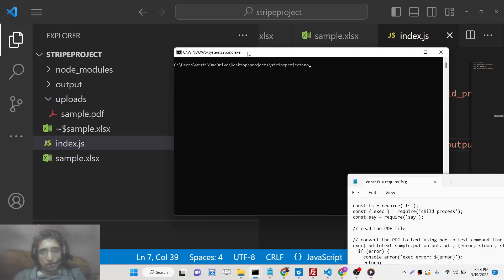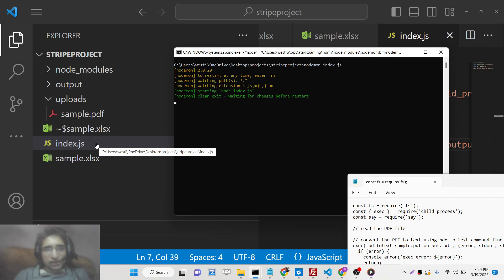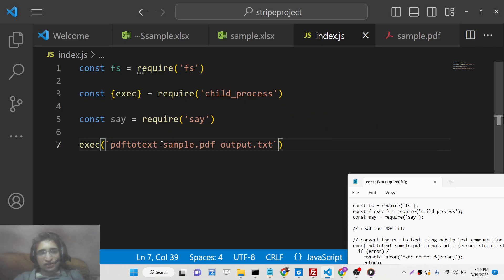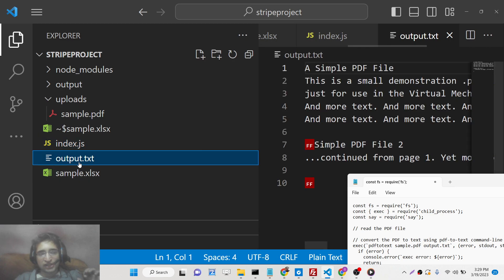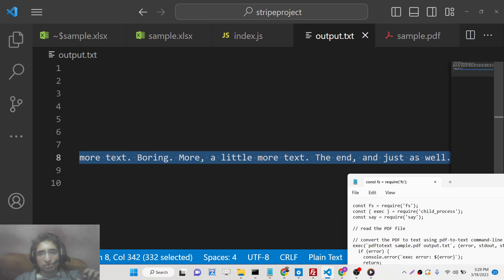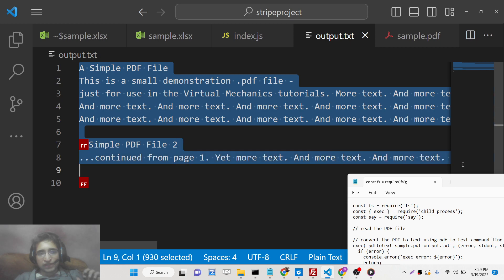Run 'node index.js'. We need to provide the correct path — 'uploads/' — and after updating this you will see it creates the output.txt file. It has now extracted all the text which is present inside the PDF document. Now we need to pass this text into our 'say' module.